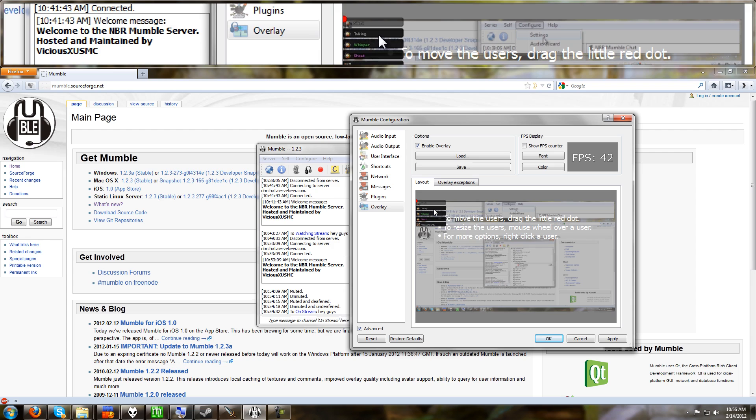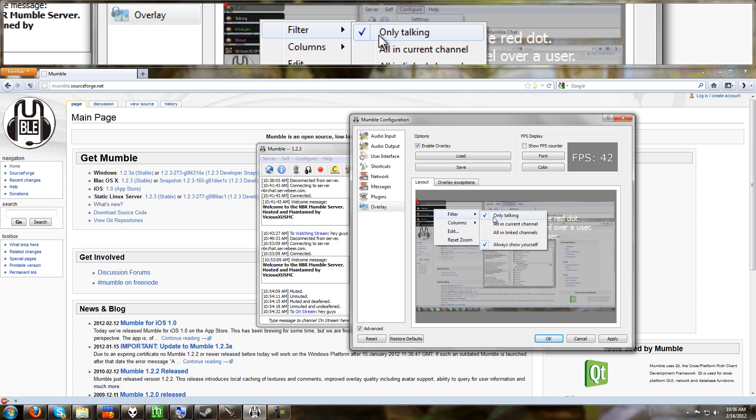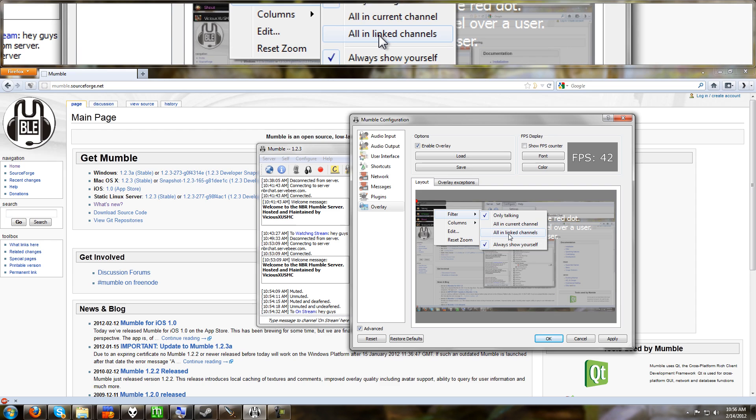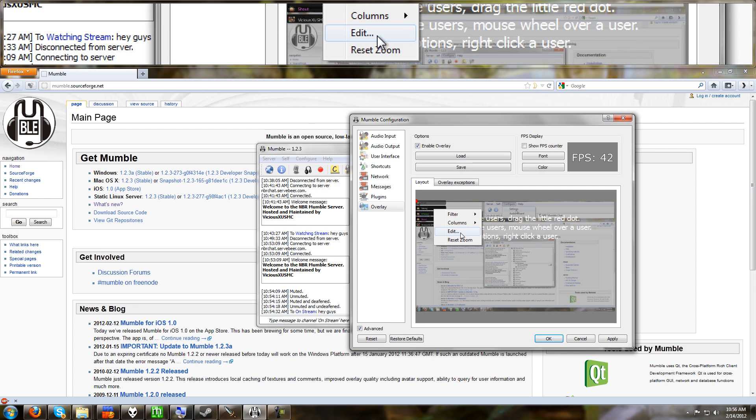And right click on it and you get so many options. Look at this. Only talking is good. If you're in a room with 20 people, you do not want to see 20 people's names listed in your game. If you click only talking, the people's names only show up when they're talking. Always show yourself. That means it's going to show you whether you're talking or not. You can turn that on or off. Show everybody in your channel or show everybody in linked channels. So this is some options. You can set how many columns that uses.